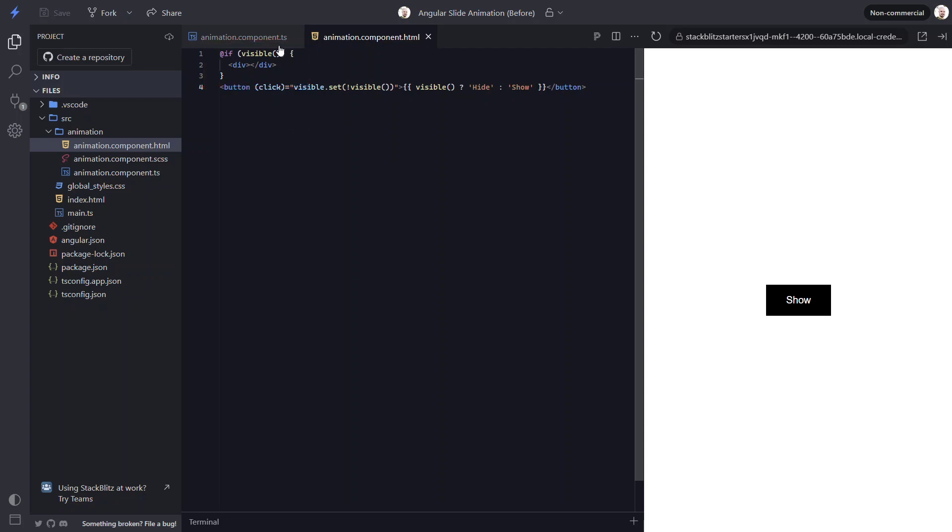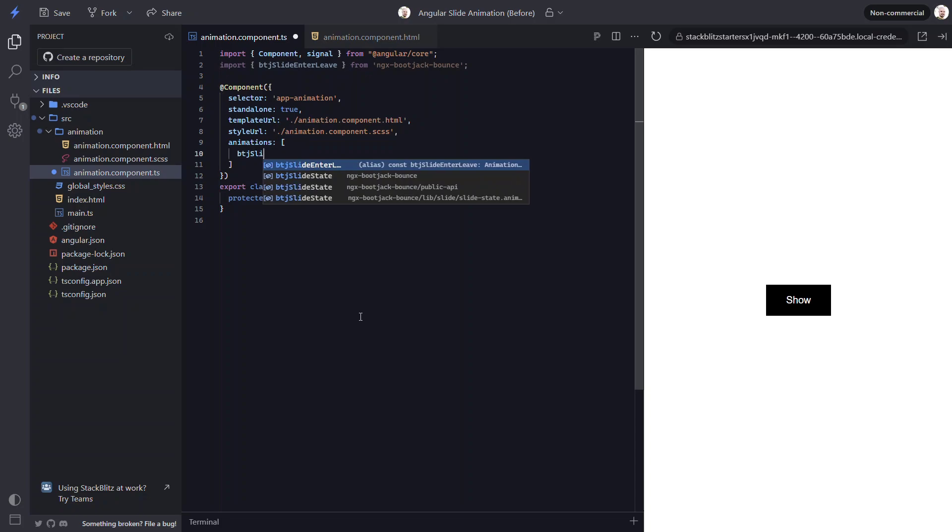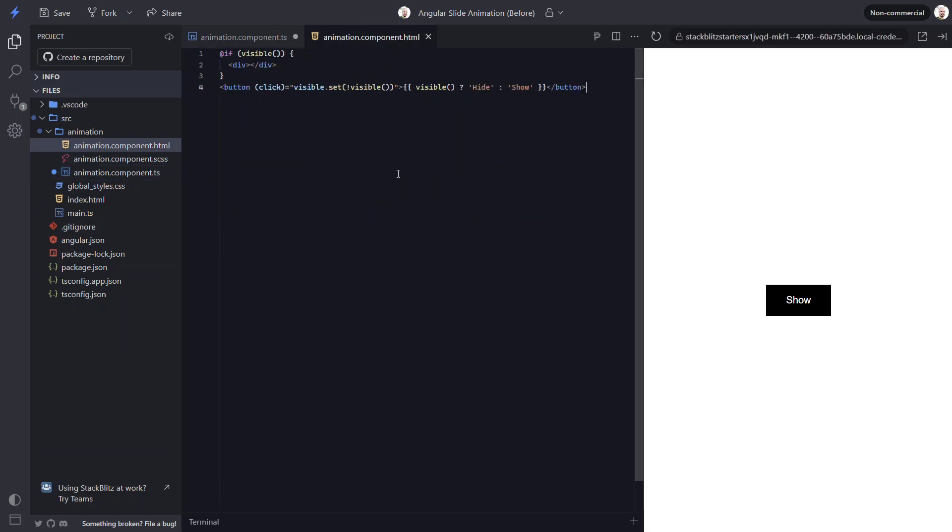Now, let's switch to the TS and add the animation for this. This time, we'll add the btj slide enter-leave animation. Now, we can switch to the template. This time, we won't need to bind the animation. We can just add the trigger to the div. That's it.